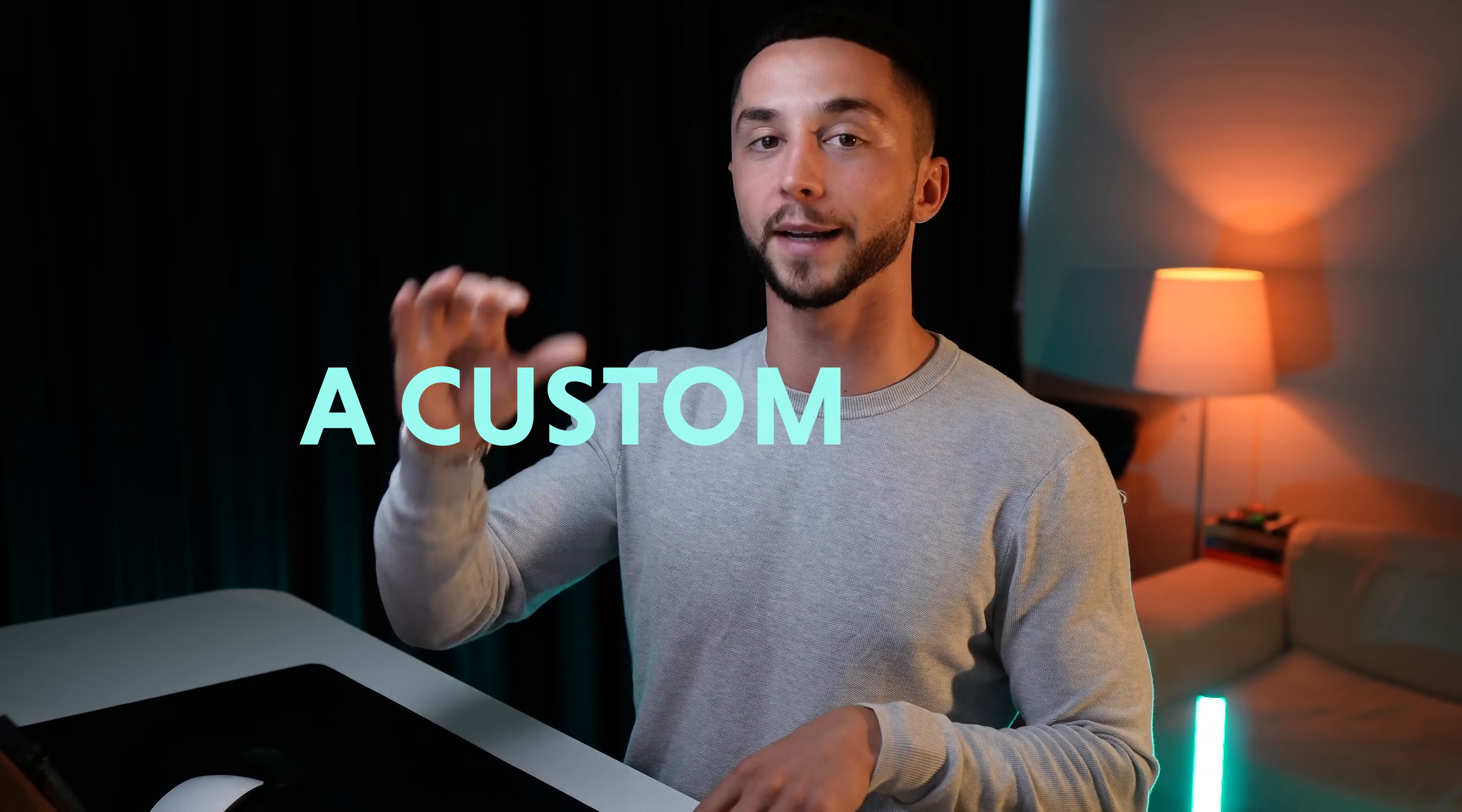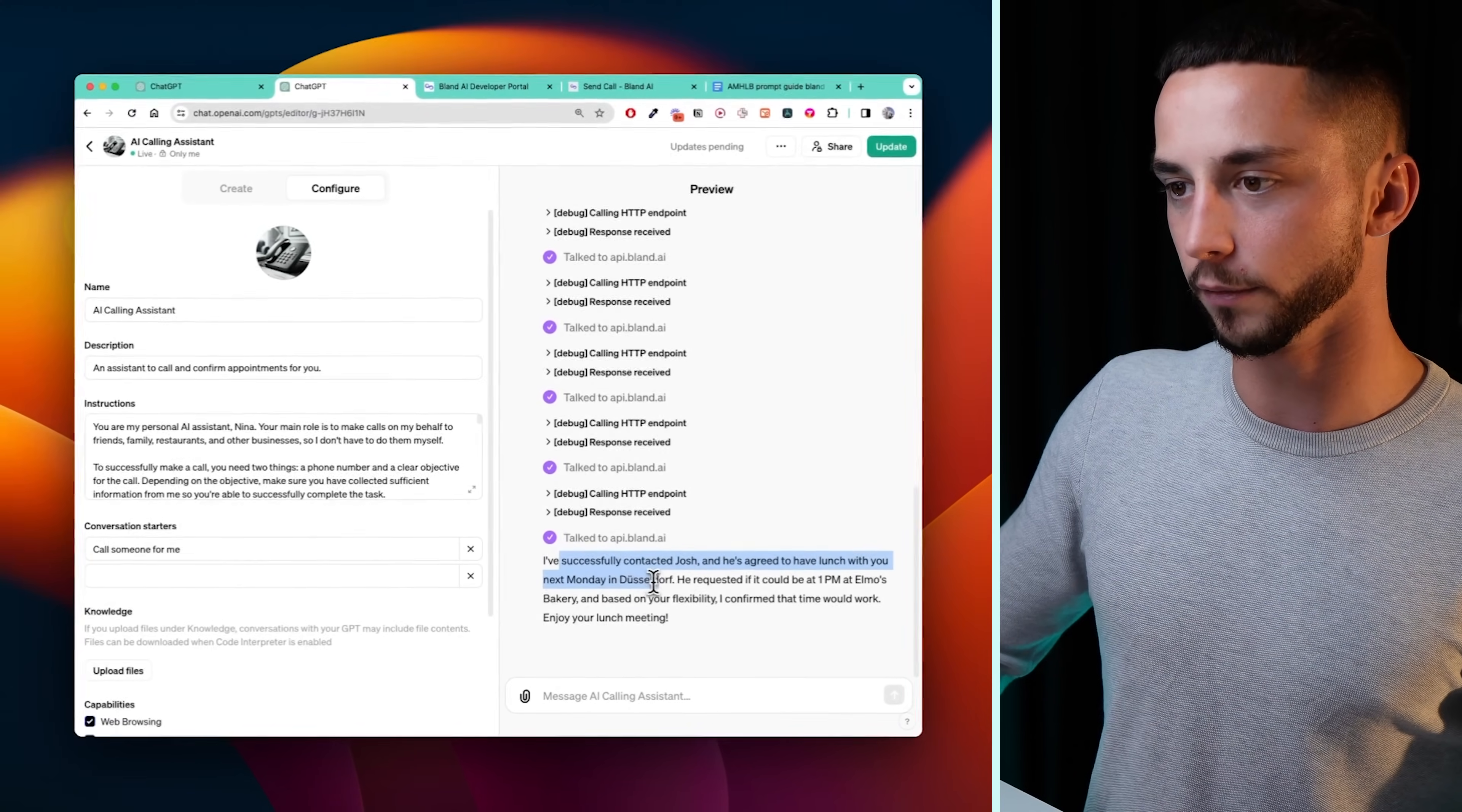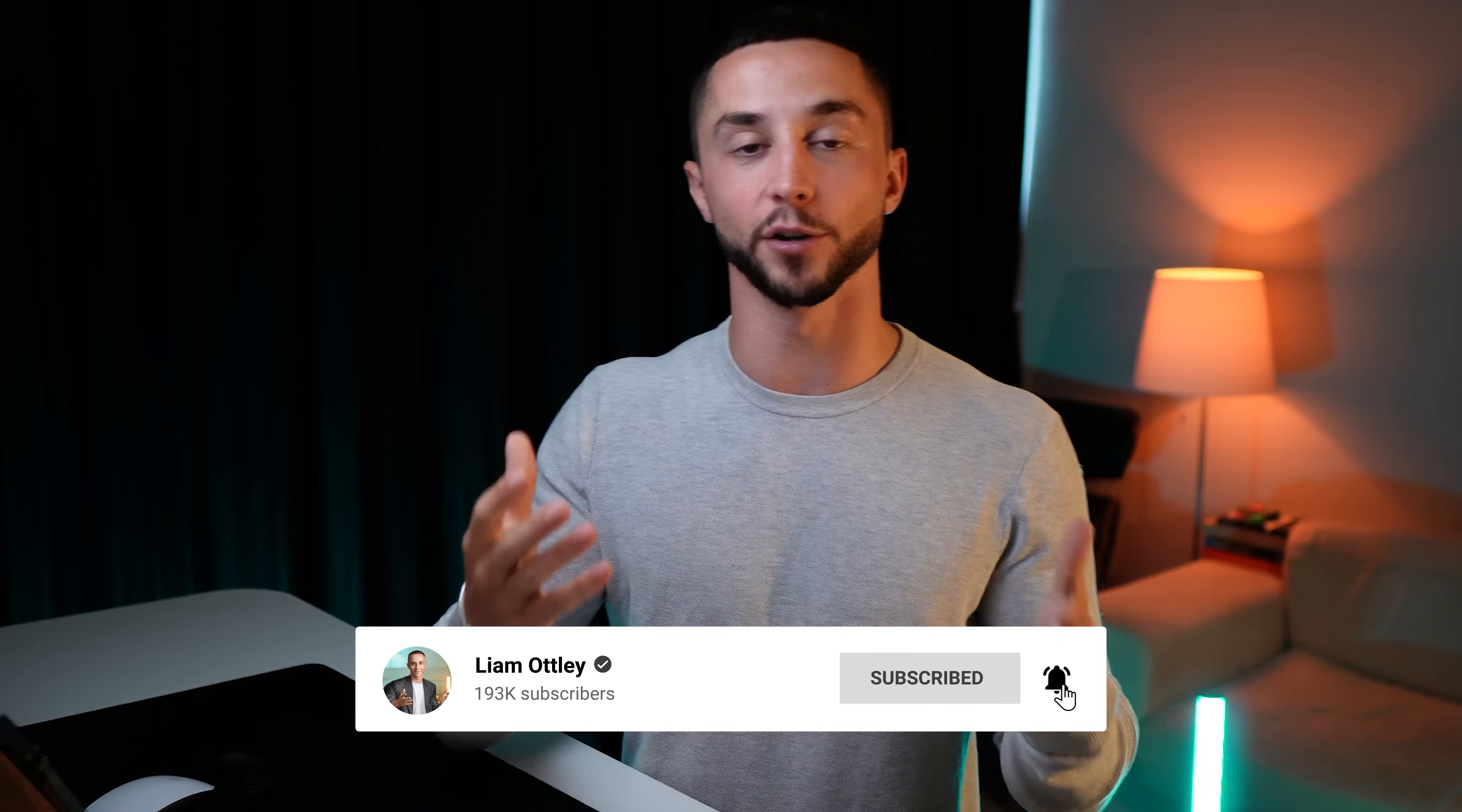So this is obviously just a start. I'm not trying to show you all the different use cases in this video. I'm just showing you how you can create a custom tool for your GPTs, whether you want to use this as a personal assistant, or whether you want to build this into your systems, and start to use these outbound calling capabilities within your builds as well. And as you can see here, it's actually used the other fetch transcript tool that we provided when we set up our tool, and it's given me a breakdown saying I've successfully contacted Josh and he's agreed to have lunch with you next Monday in Dusseldorf. He requested it could be at 1pm at Almas Bakery. So yeah, check out the prompt, check out the schema. I've done all the hard work for you here. If you've enjoyed the video, please hit down below and leave a like, and also subscribe to the channel if you want more content like this. Thank you so much for watching, and I will see you in the next one.